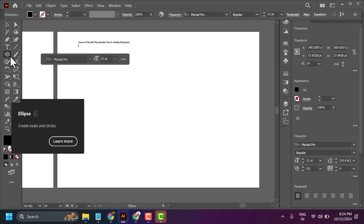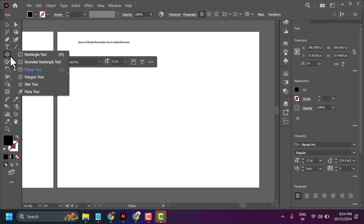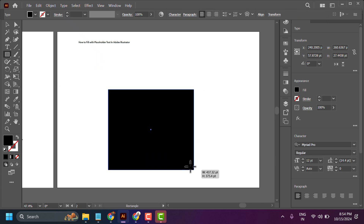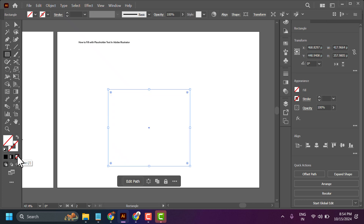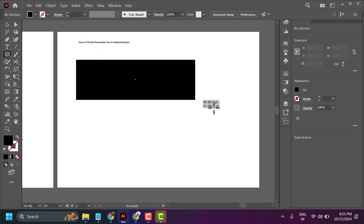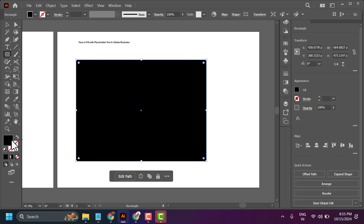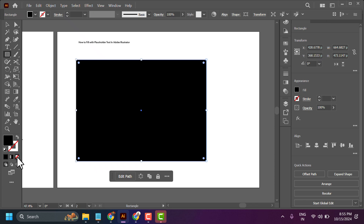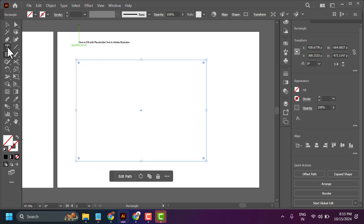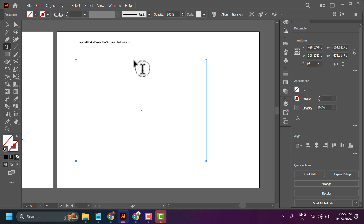So, firstly, if you have a placeholder, select the rectangle box. Now, select the type tool and click on the placeholder line.